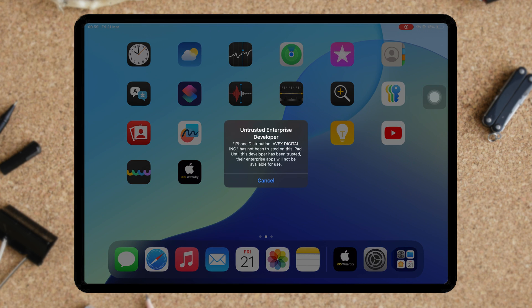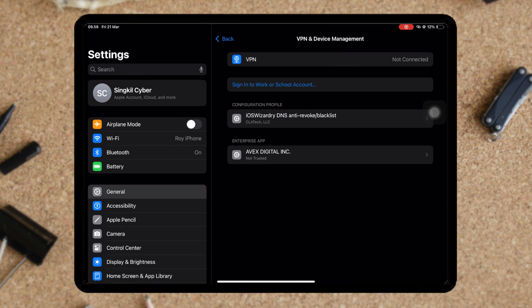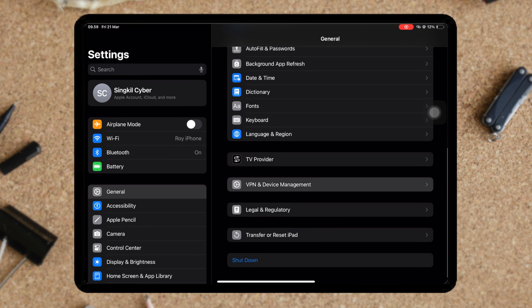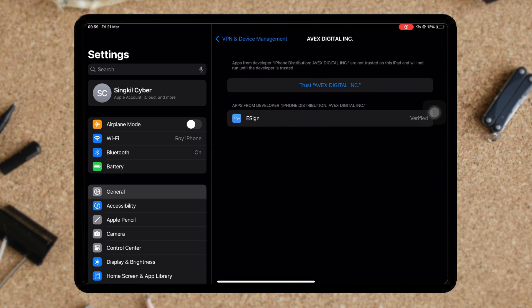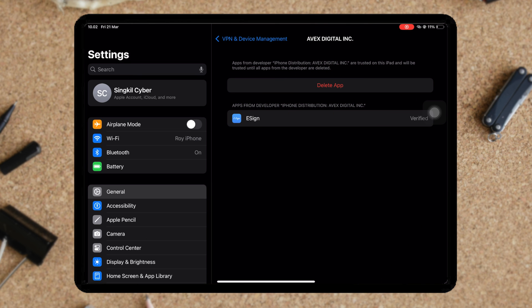If you see Untrusted Developer, it means the new eSign is successfully installed to your device. Then trust the eSign by going to Settings, General, VPN and Device Management. Then trust or allow and restart to verify it. Then your device will reboot.